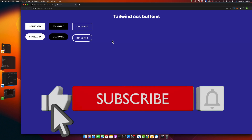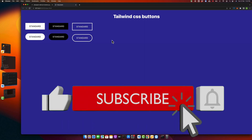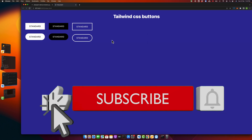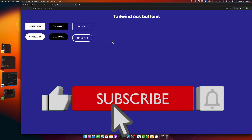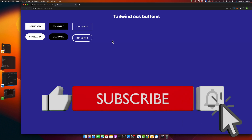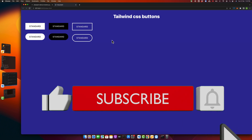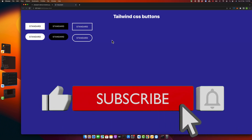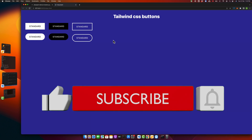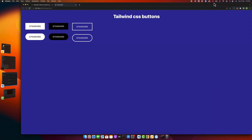This is how you can create very simple buttons in Tailwind CSS. If you have any questions, please ask them in the comment section. Please don't forget to subscribe to my YouTube channel and click the bell icon to get notified for upcoming videos. Also please like and share this video. Thanks for watching — see you next time.